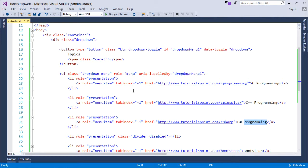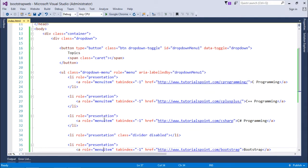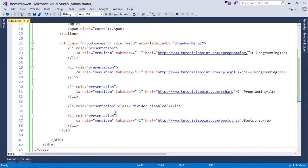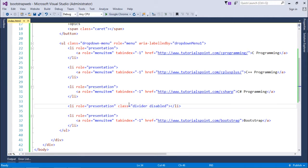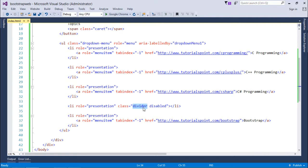The tab index is minus one because I don't want it to be selected by default. If you want to give a separator, you can do that as well. It's again a list item, but the class I'm using here is divider. Divider will give you a horizontal line separating items of different categories.